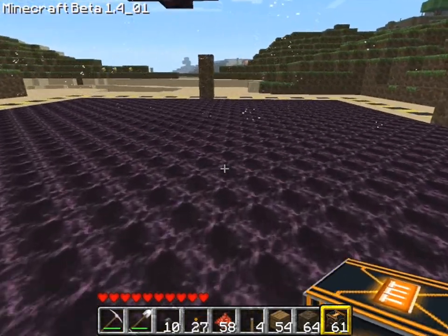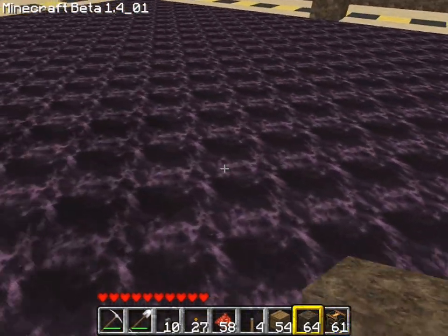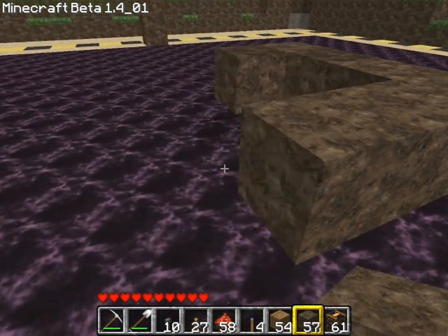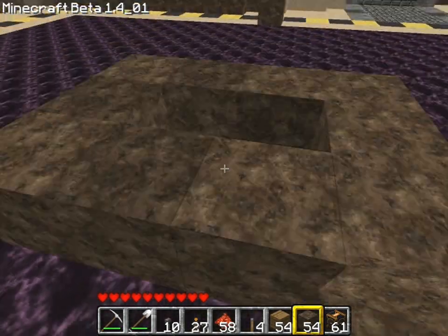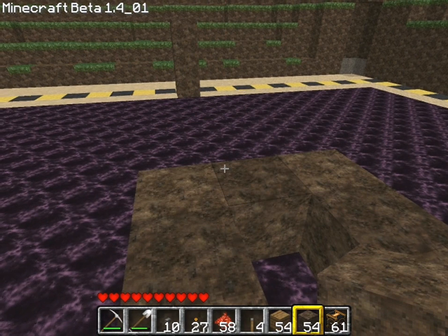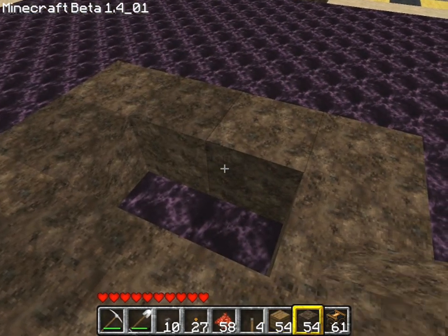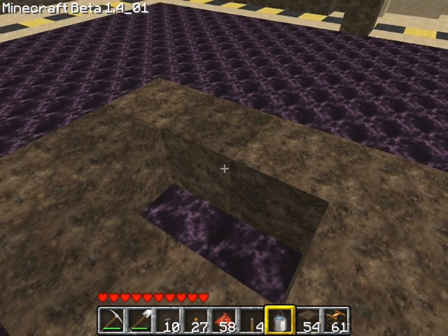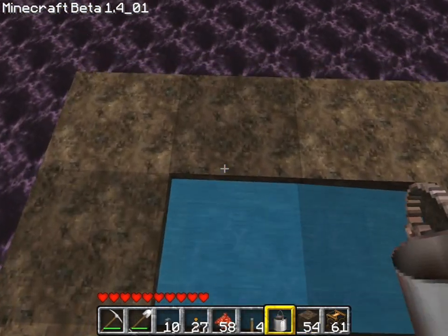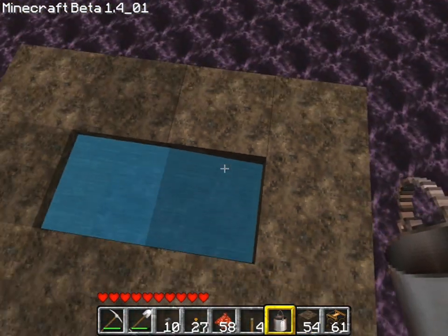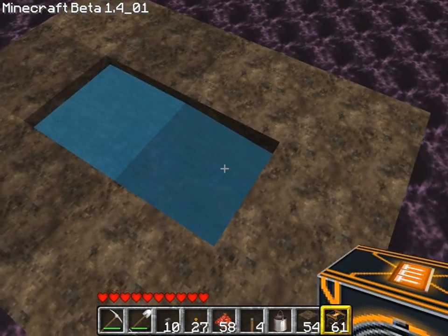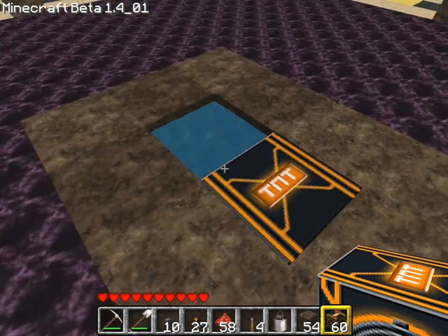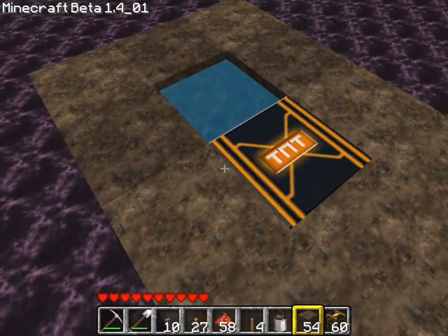Entities — there are a few other things that are entities in Minecraft. The player is an entity, and the mobs are entities. Entities follow different rules than normal blocks in Minecraft. For example, a player who falls into water gets pushed to the side. Just like that, TNT in Minecraft, if you place it and activate it, it'll get pushed to the side.